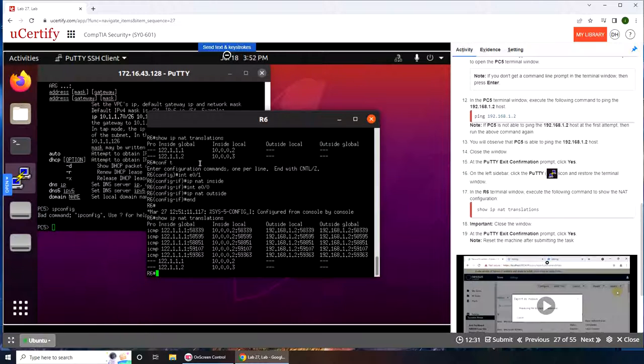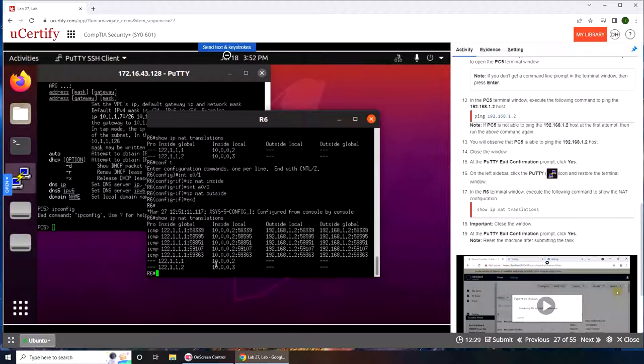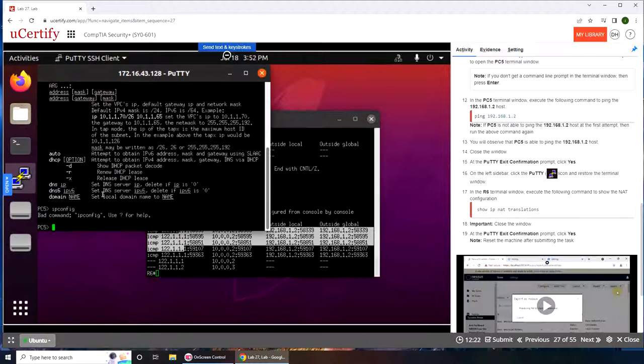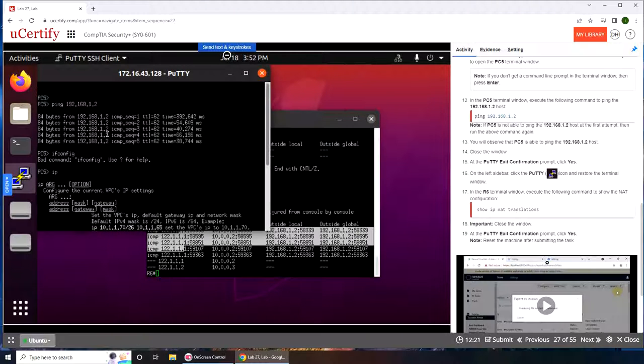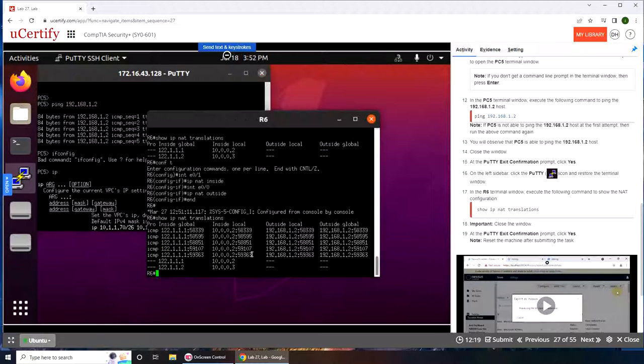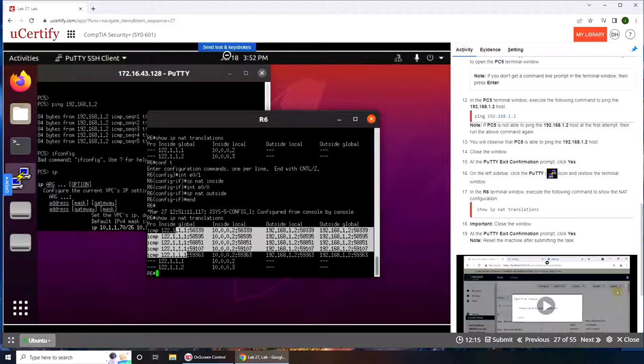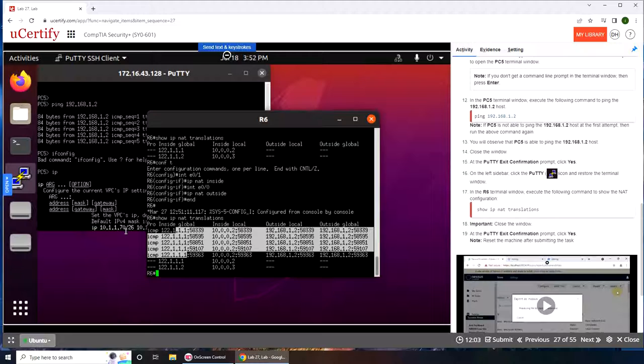We can see that—ICMP, okay, these are the ICMP packets. How many packets were sent? One, two, three, four, five. Okay, these five are ours because these say ICMP. You can see the inside global it took the 122.1.1.1 and local address was 10.0.0.2. And outside local it was going to that address and outside global was the destination.